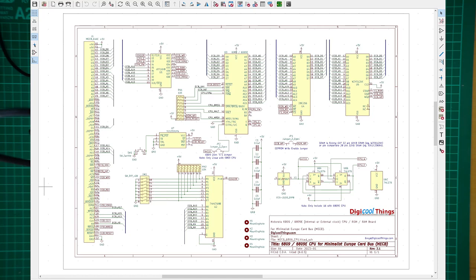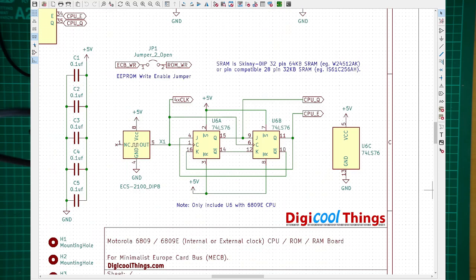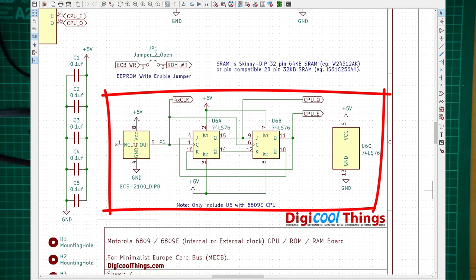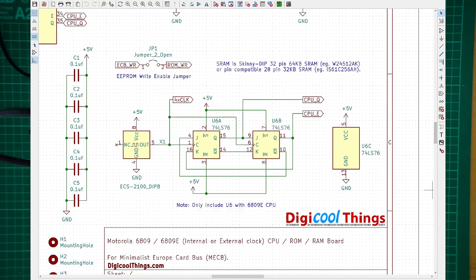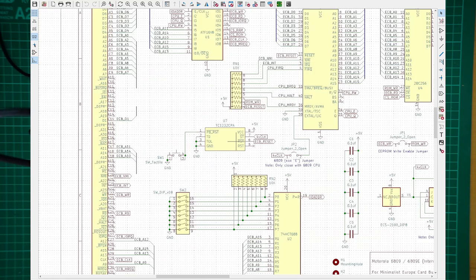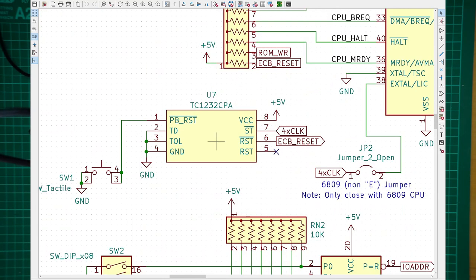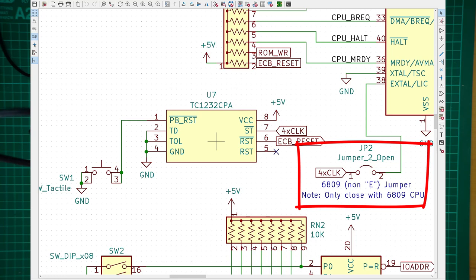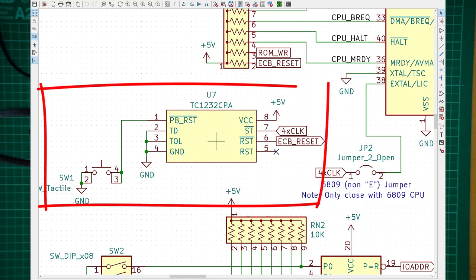Other than this, the changes to the earlier design are basically just the inclusion of the quadrature clock generator circuit, based on a dual JK flip-flop, the 74LS76. A CPU jumper, to allow disconnection of the clock signal from the CPU chip for the 6809e CPUs. And the simplification of the reset circuit, to now utilize the TC1232, a dual-in-line microprocessor monitor chip.